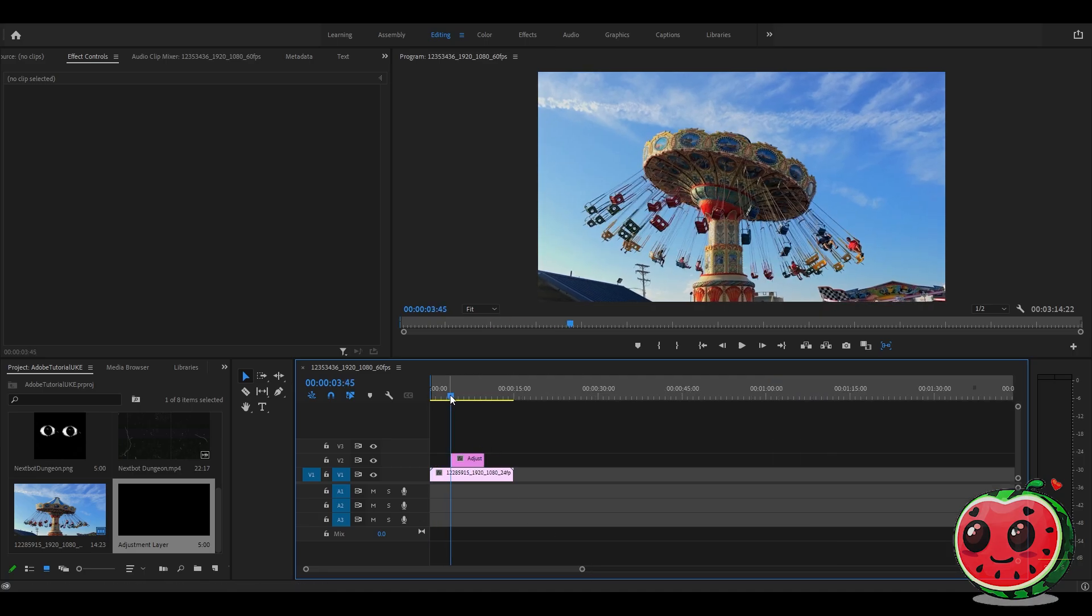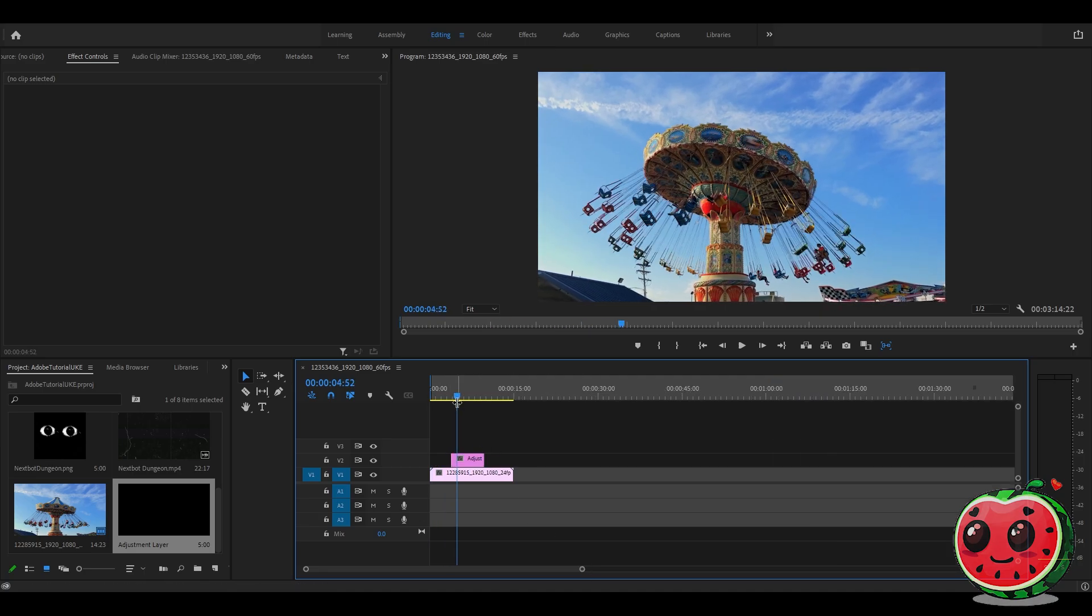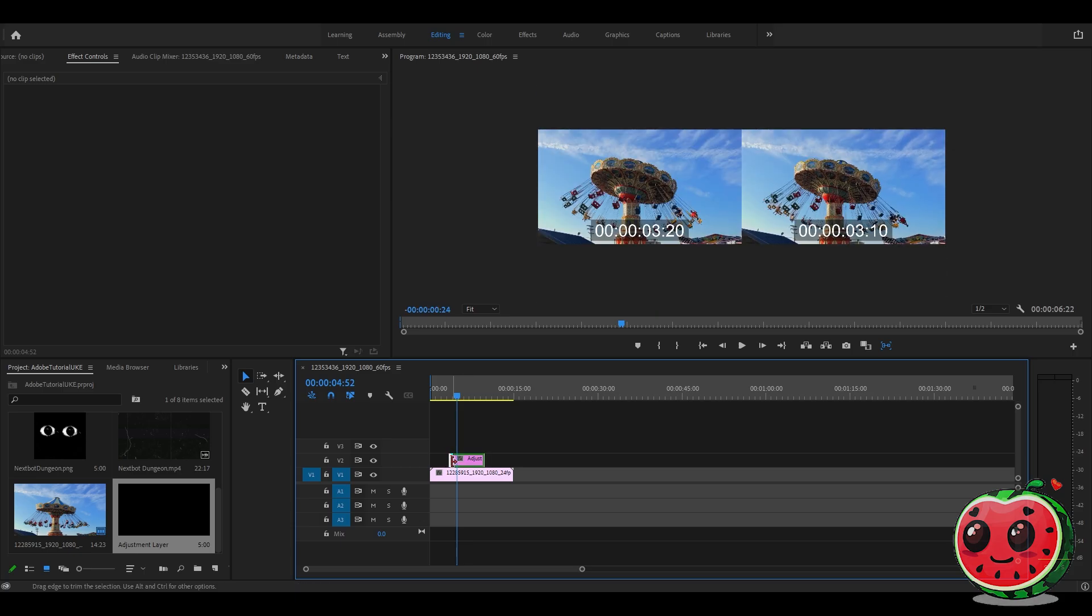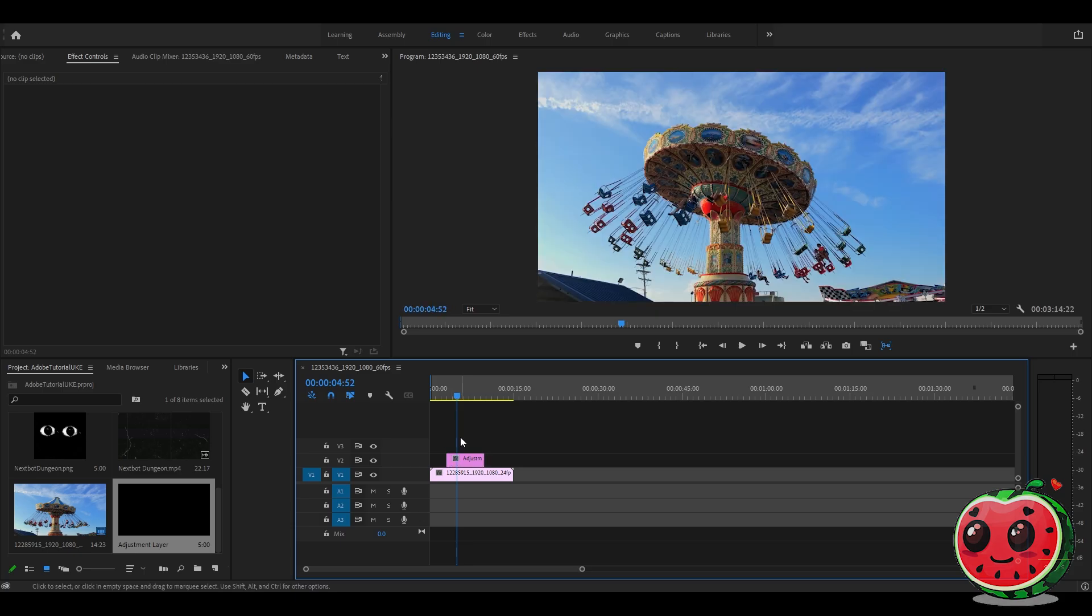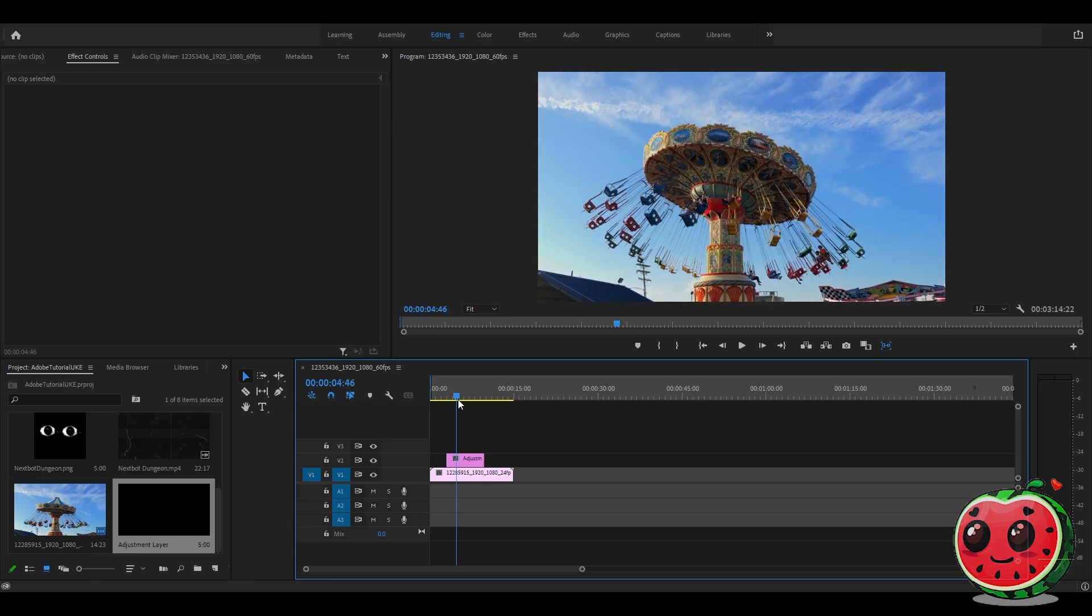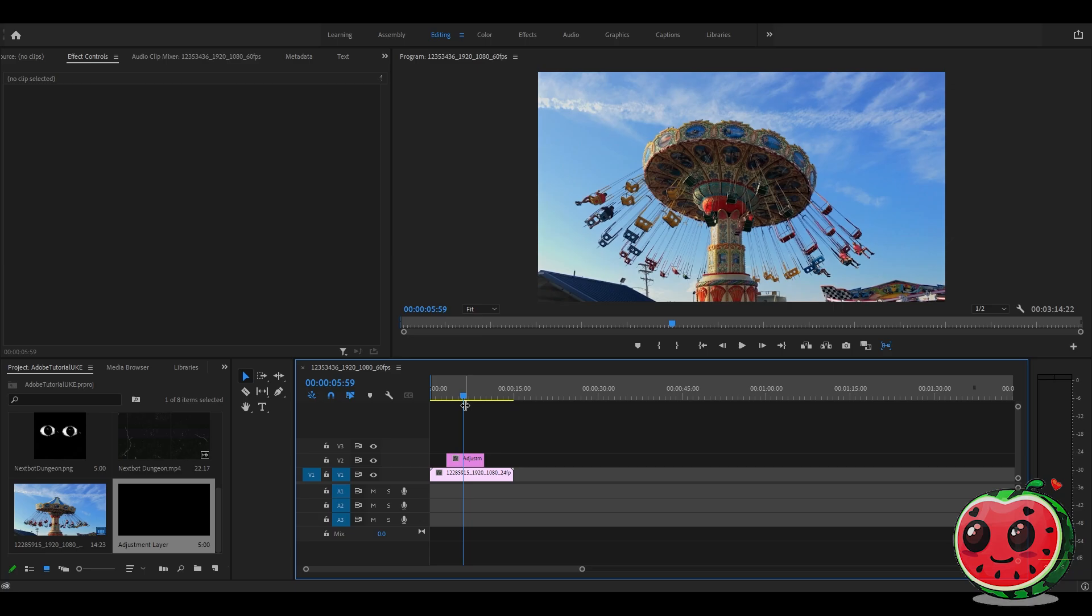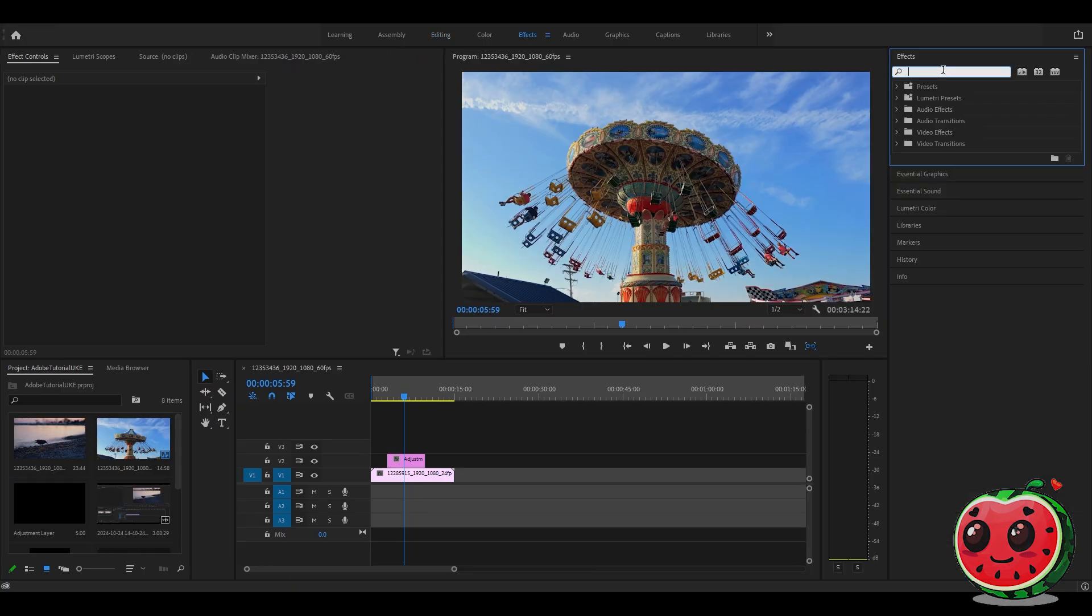Drag the adjustment layer to the preferable duration of the flicker. I will just drag it here like this. Then we will go to the effects panel.